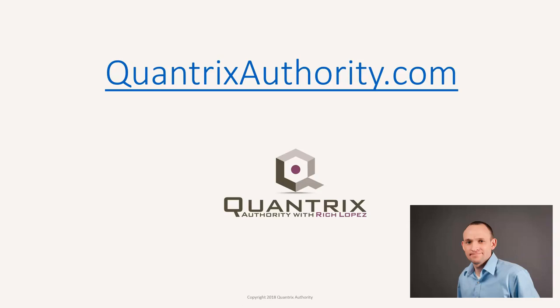I love Quantrix and I want to make you a Quantrix master. Go to QuantrixAuthority.com to learn more.